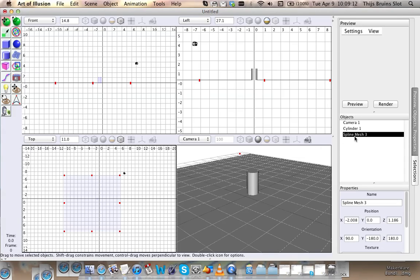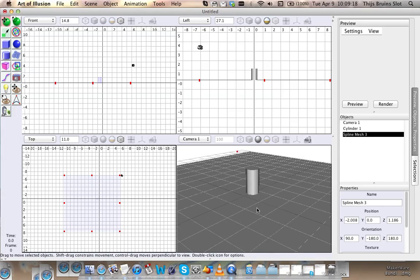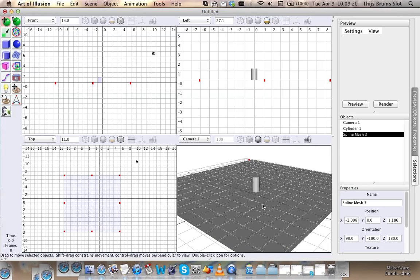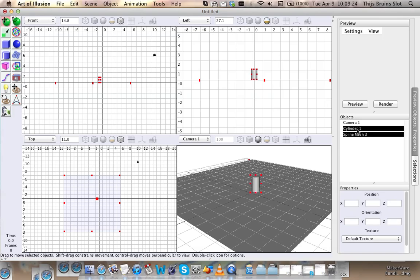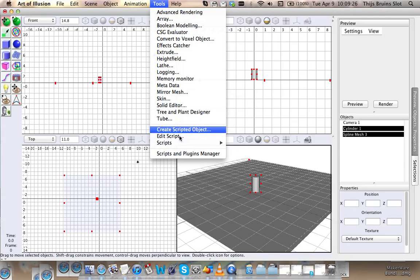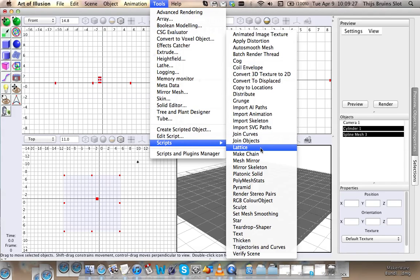So yeah, that's what the spline mesh is. The way this works is by creating the spline mesh and assigning it to the distribute script, the cylinder can be placed anywhere along the surface of this plane. Okay, let's go ahead and do that.